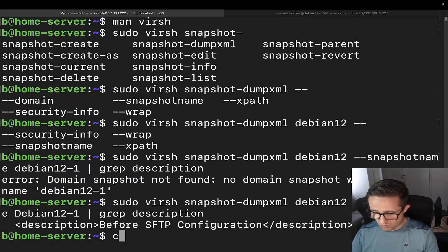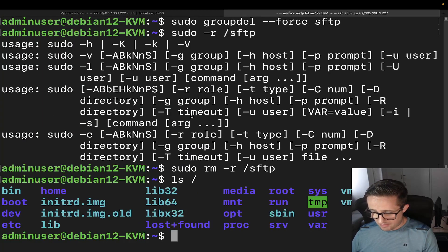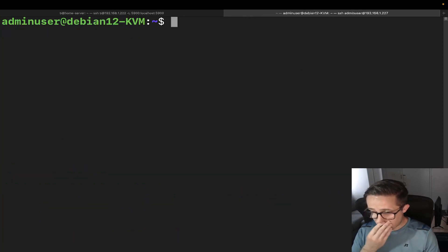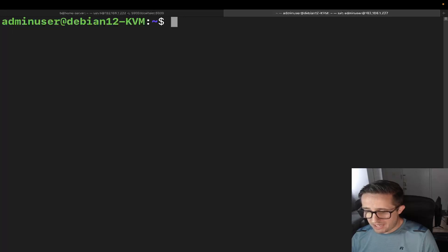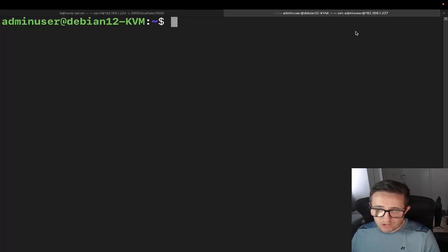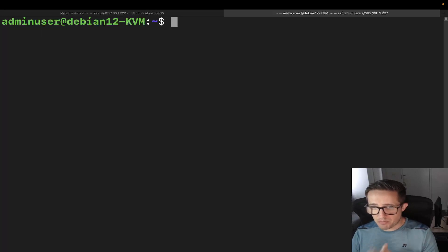I was doing some work on my virtual machine, so let me go ahead and clear this out. We're going to be using my Debian 12 VM. Let's go ahead and start talking about SFTP briefly here.